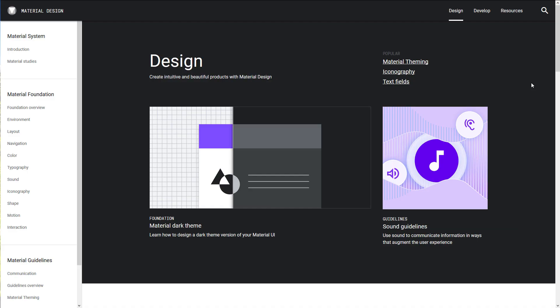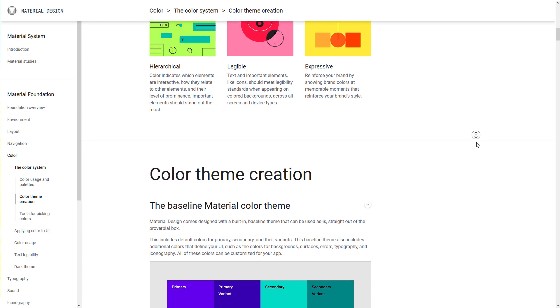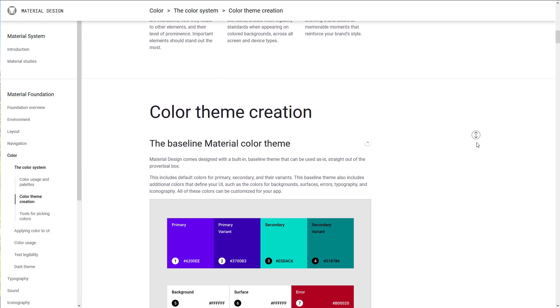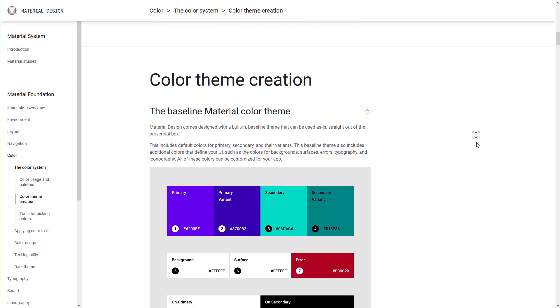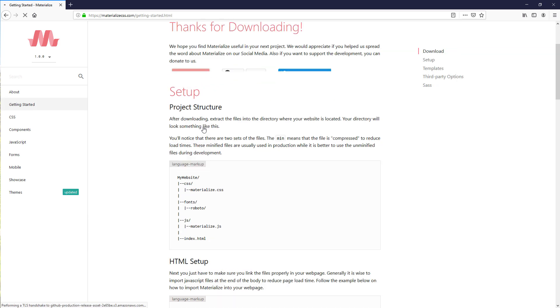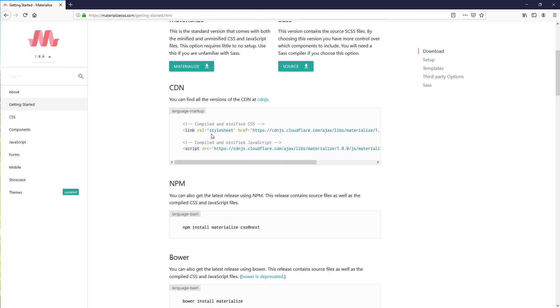Material Design is a design principle created and designed by Google for all their products and applications. In this tutorial, we are going to use Materialize Frontend Framework that is based on Google Material Design. To start using Materialize, you can download the files and include it to your project or just use CDN. For this tutorial, I'm going to use the latter option.